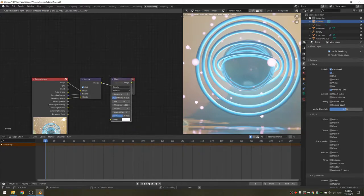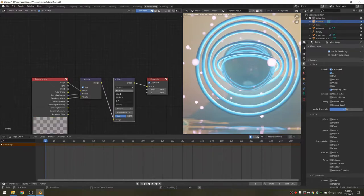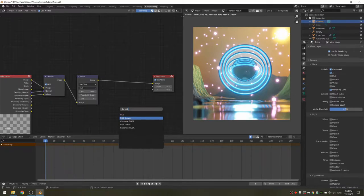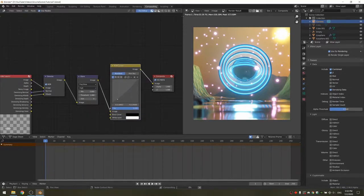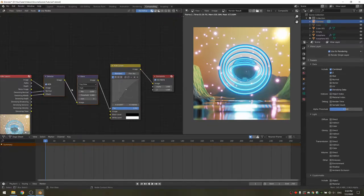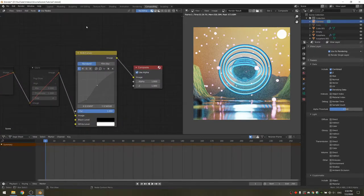Now we can add a glare node — because Cycles doesn't support bloom, this is a really easy method to substitute it. Now I'm going to add the RGB curves node, which allows me to increase the contrast of the image by adding an S-curve. You'll notice the preview is very slow because of the denoise node, so with Node Wrangler installed, select the denoise and glare and tap M to disable them. This will make the image look noisy but it's faster.